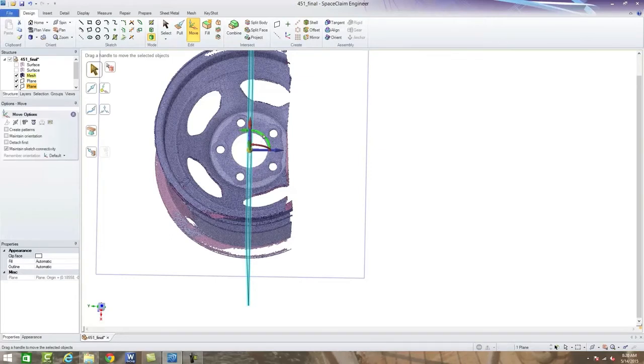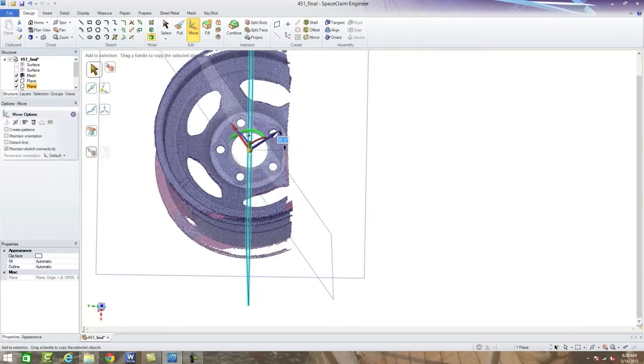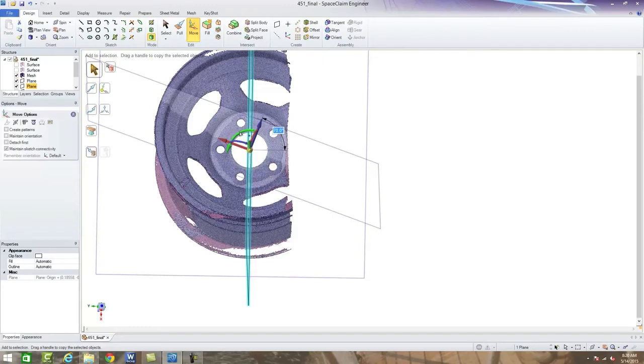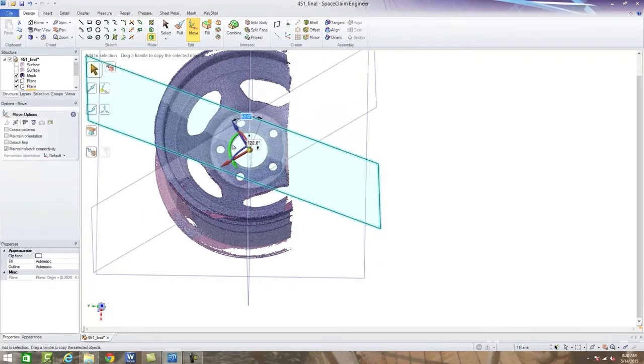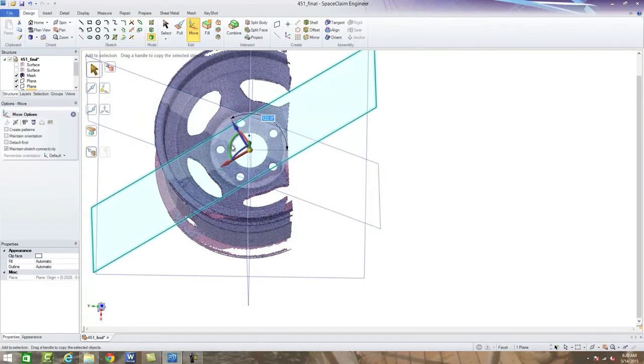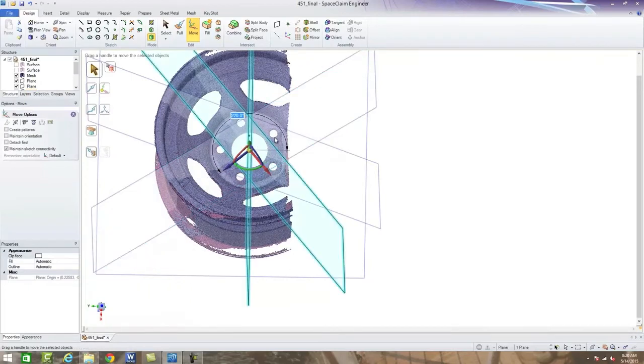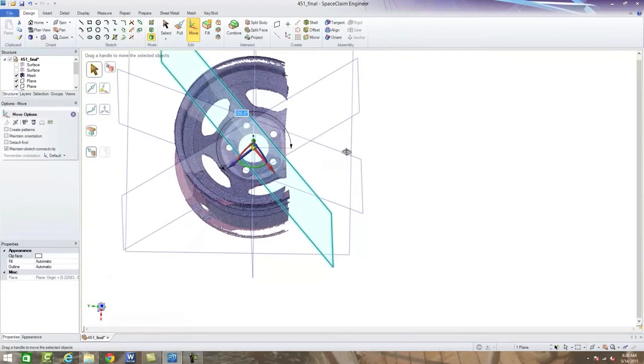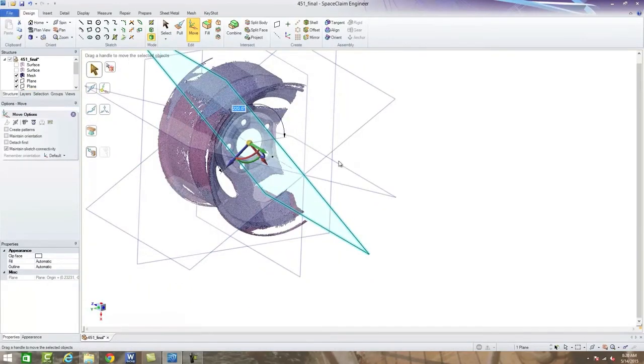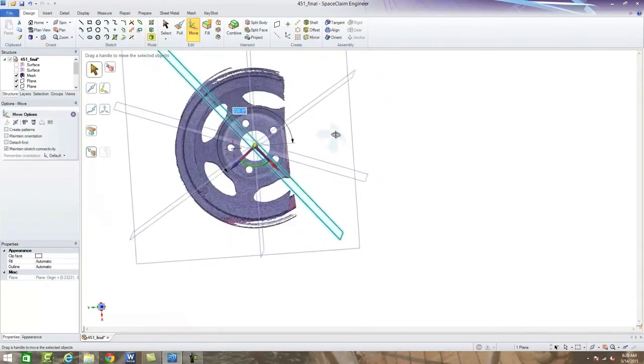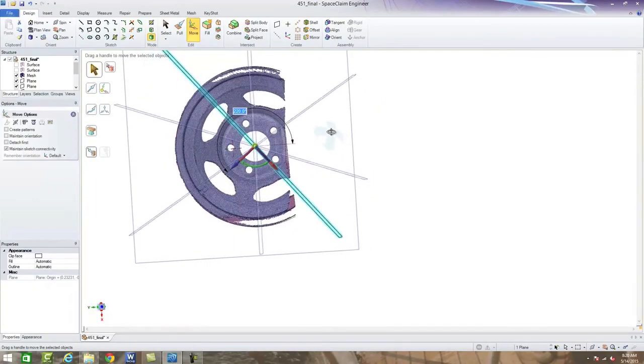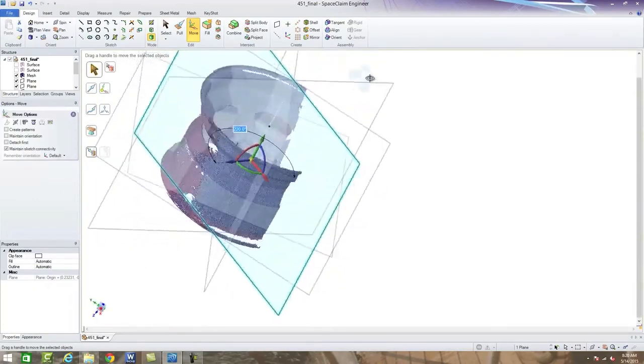So if we press control again and move our plane around, we can begin creating multiple planes all the way around the axis of this part in order to create as many cross sections as we want.